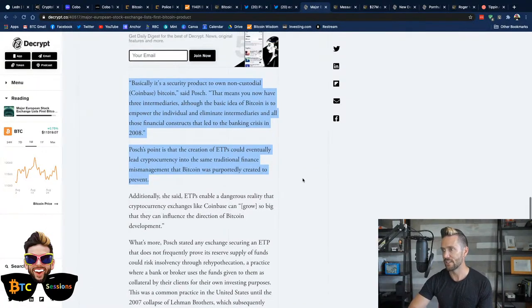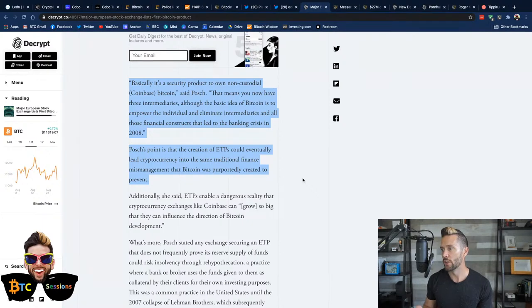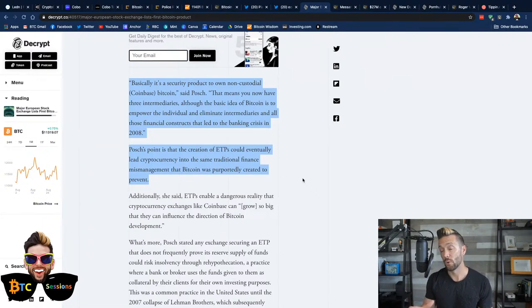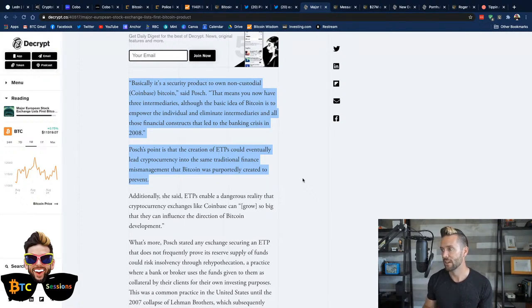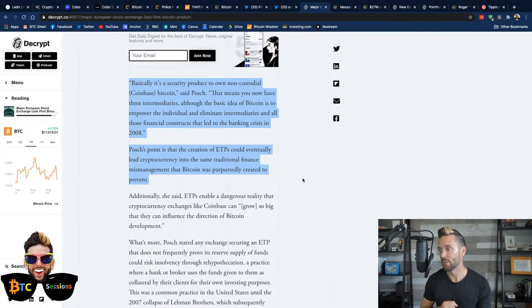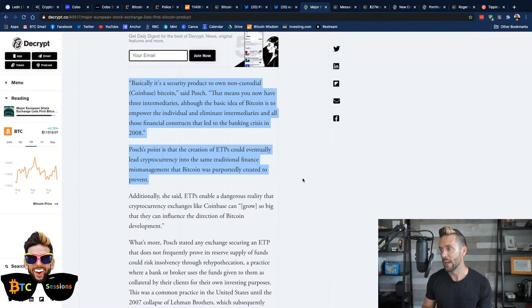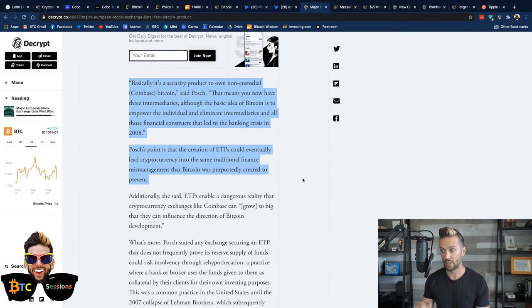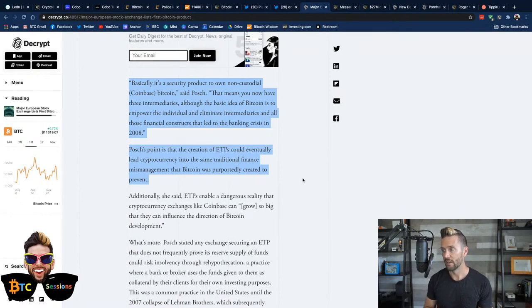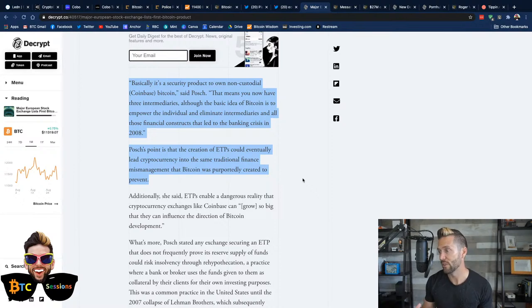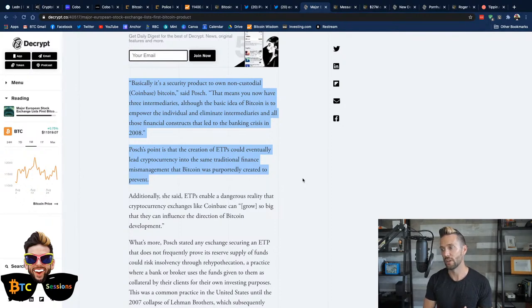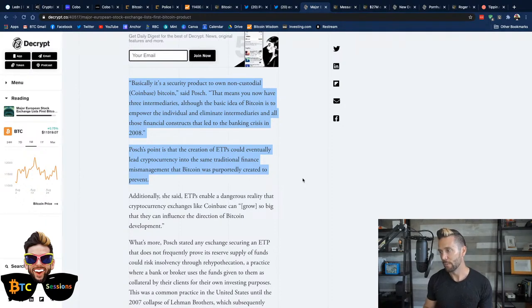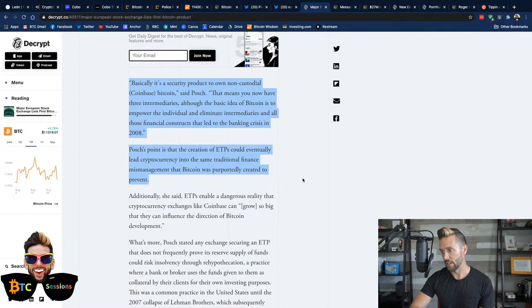Now, I wanted to highlight something said further down in the article. It says, basically, it's a security product to own non-custodial, in brackets, Coinbase. They'd be the custodian, Bitcoin. That means that you now have three intermediaries, although the basic idea is to empower the individual, to eliminate intermediaries and all those financial constructs that led to the banking crisis in 2008. Now, the point is that the creation of ETPs could potentially lead cryptocurrency into the same traditional finance mismanagement that Bitcoin was purportedly created to prevent.